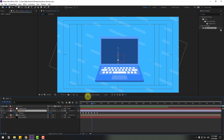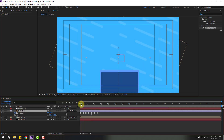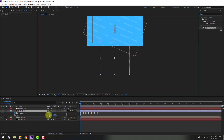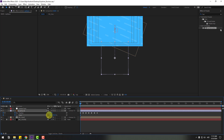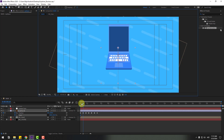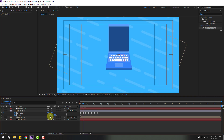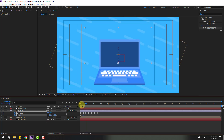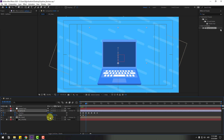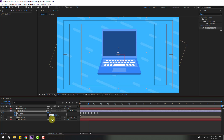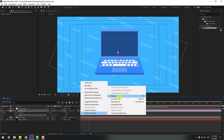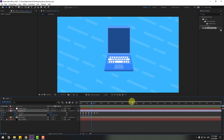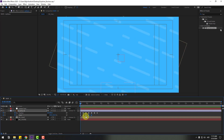Select the laptop layer, hold Shift and press S to go to the first second. Click the stopwatch icon to create a scale keyframe, and change the scale value. Go to the next 10 keyframes and change to 210. Then go 10 keyframes and change to 180, then 10 more keyframes and change to 202. Select those keyframes and apply Easy Ease.